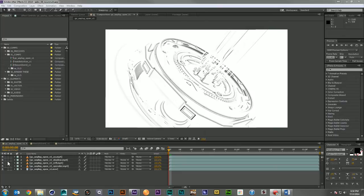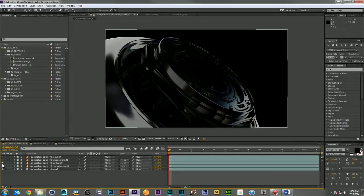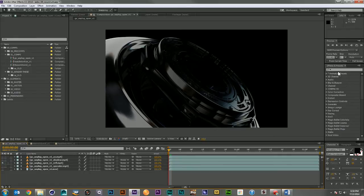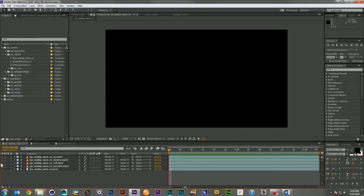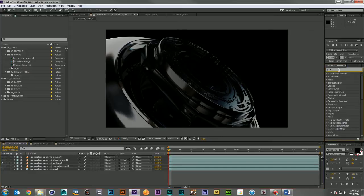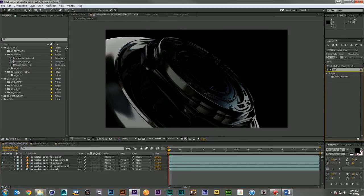So Unmult is really used to take things that have a lot of black in them, like our reflection layer here from the unplugged open, and just keep the bright parts available and alpha out all the black. But there's a way to do that right in After Effects and it's called Shift Channels.